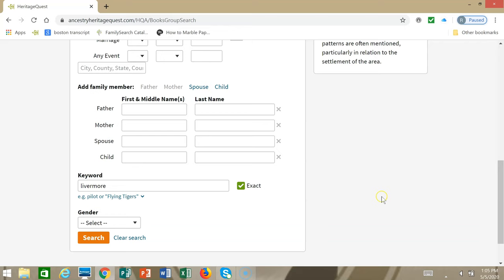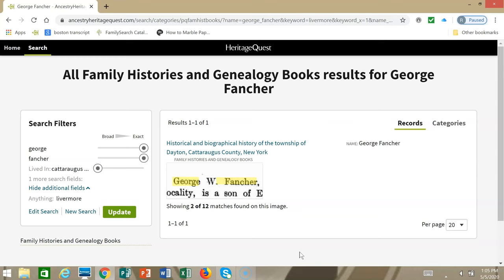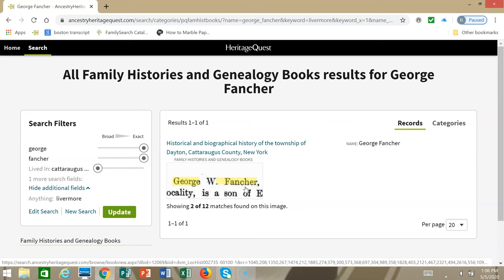We got one hit, which is the Historical and Biographical History of the Township of Dayton, Cattaraugus County, New York. To view it, you click the picture. It's a bit dark, but we do find a picture of George and we get a nice overview about his life.